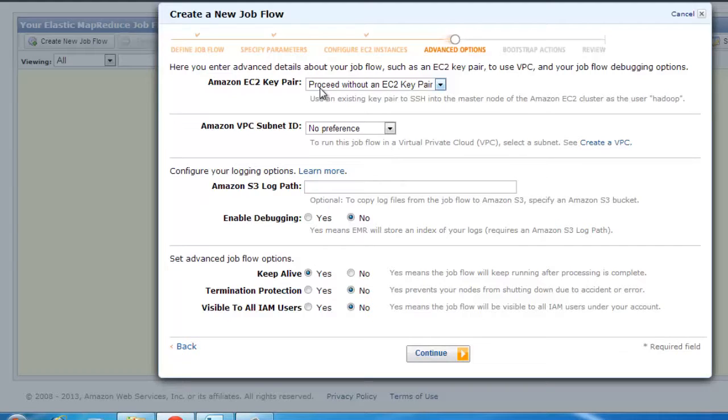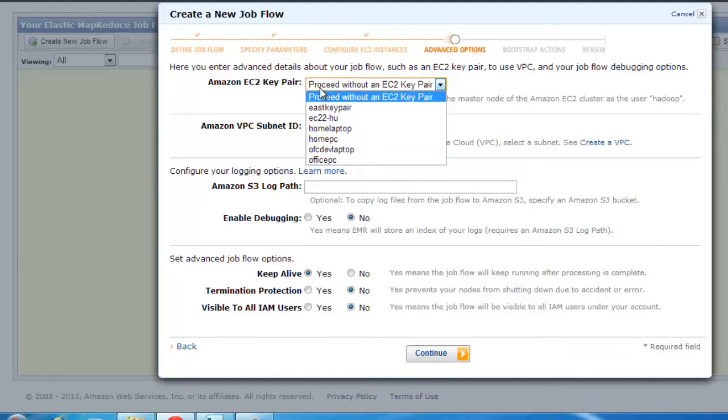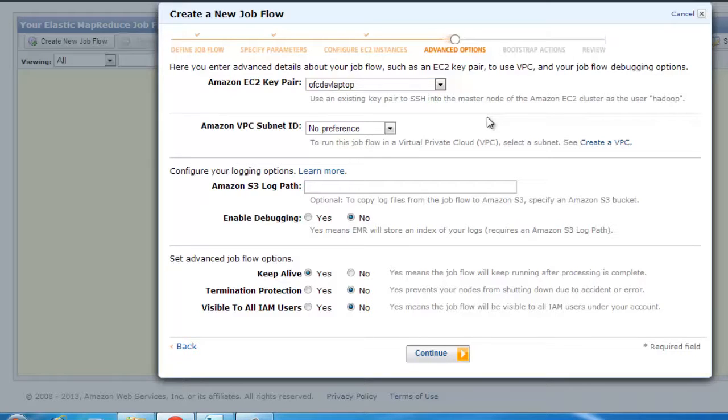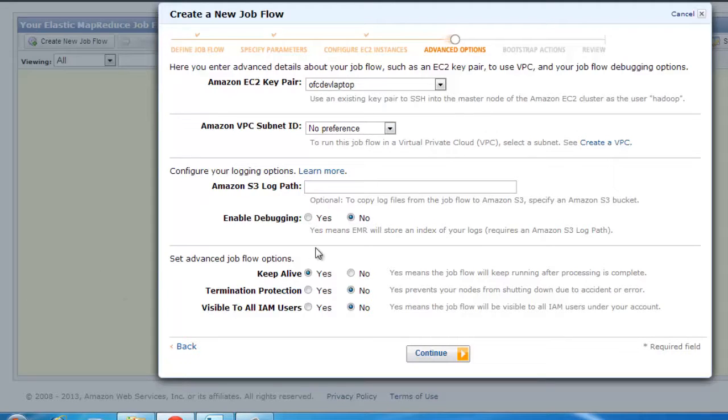The EC2 key pair and stuff. I'm going to just select the one that I just created. This is the same process in which I showed you in two or three videos before. You click on create a key value pair, store it on your machine, and that gets recorded in this dropdown.